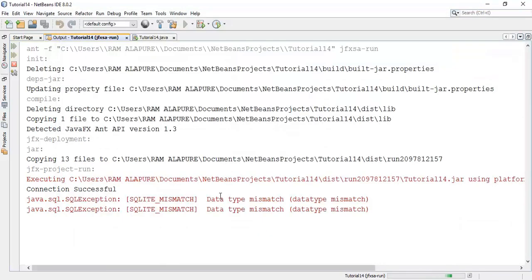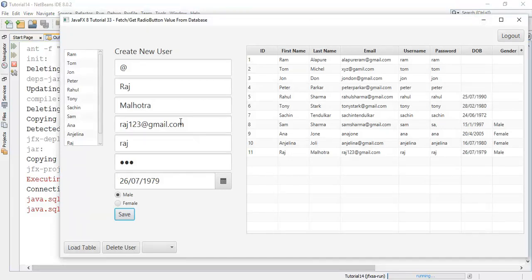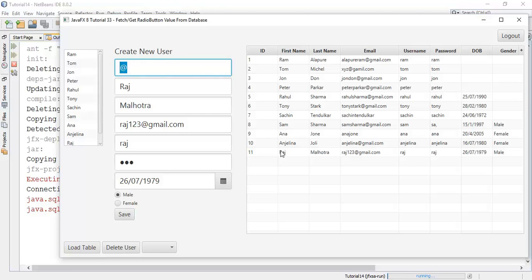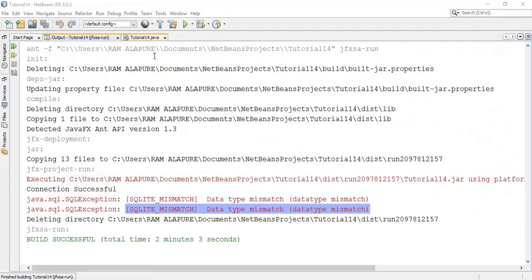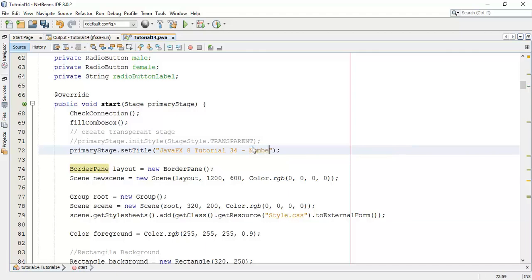But there is a problem in the database that we have assigned that user ID, that ID as an integer. So it's not going to save. Now, we are going to set the validation for the fields that it must be an integer value. So let's start with the application. Now, this is the 34th tutorial for number or user ID validation.